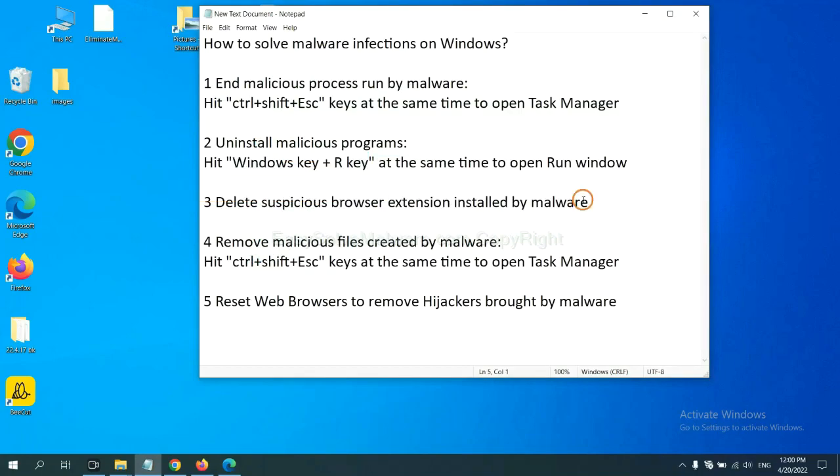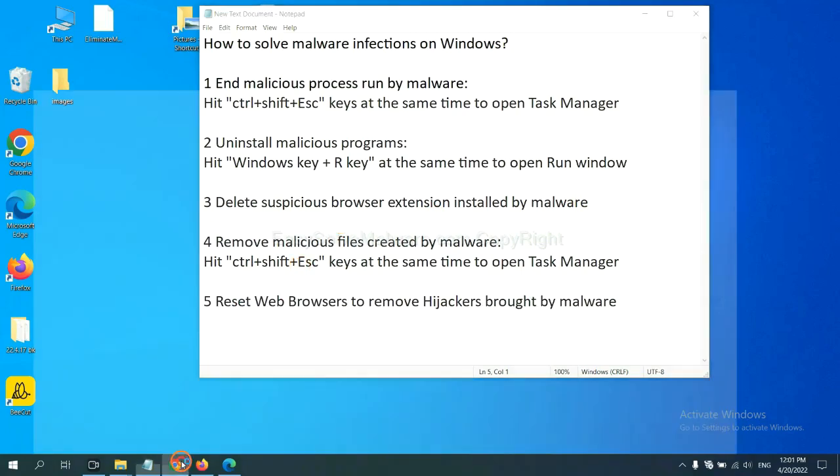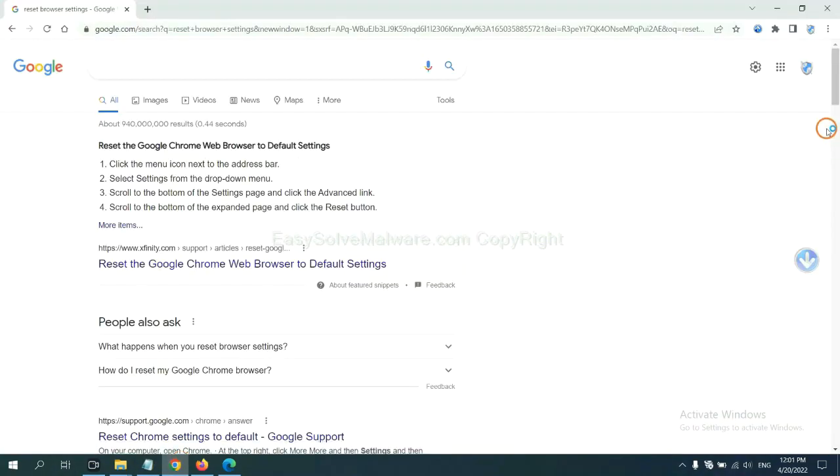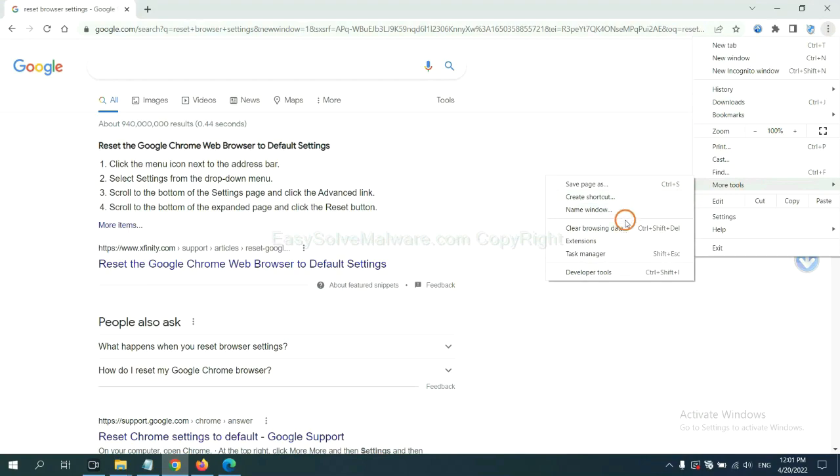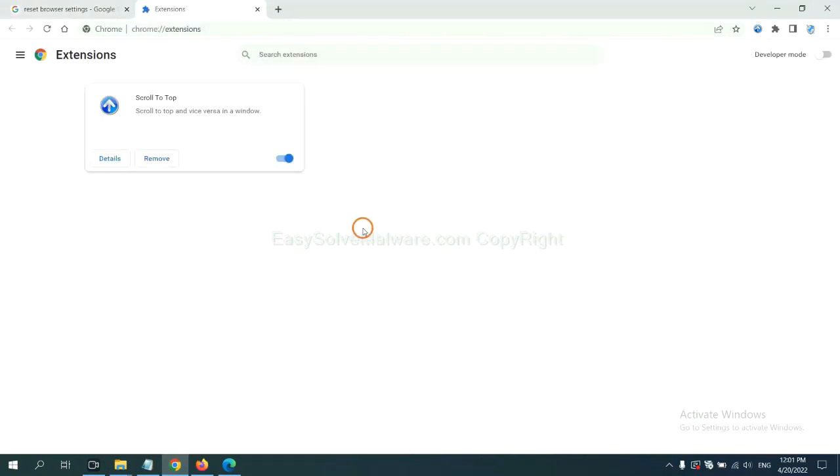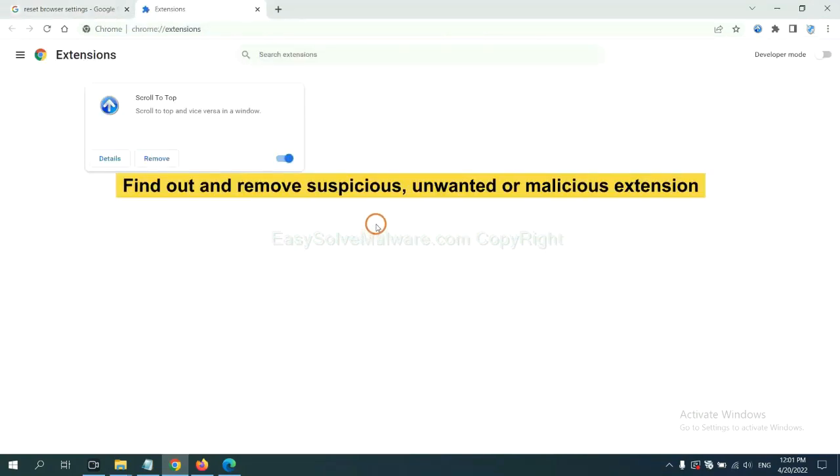Next, we need to delete suspicious browser extensions installed by malware. First, on Google Chrome, click the menu button, select more tools, and click extensions. Now find out a suspicious or dangerous extension and click remove.